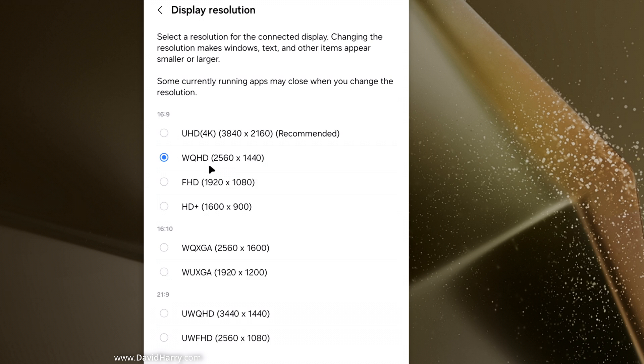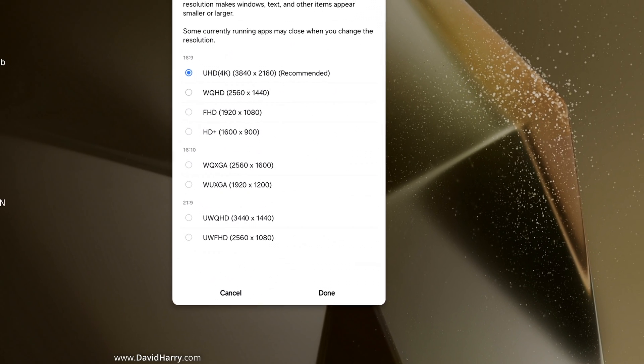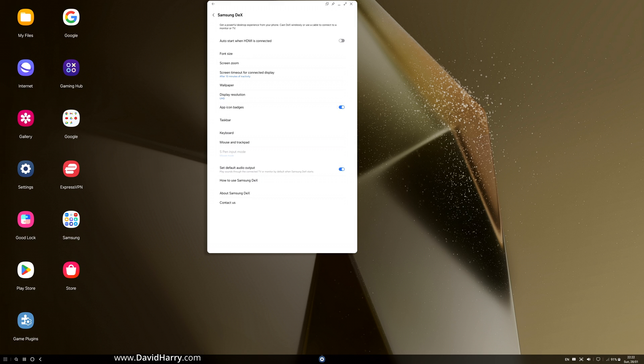Now this auto switched to 2560 by 1440. However, watch this. I'm going to now switch on to UHD 4K. Click on Done. And as we can see there, it is now switched to 4K.